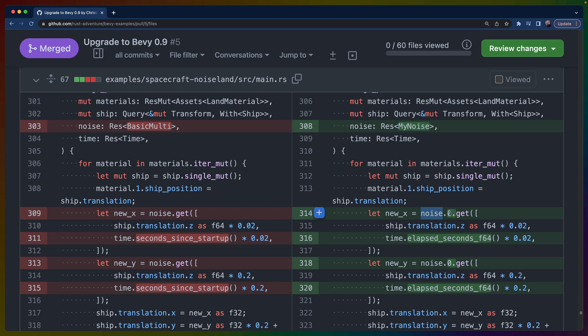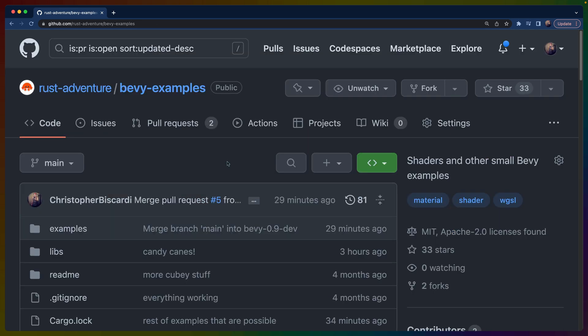That's it for the Bevy examples repo. The upgrade wasn't actually too bad. We'll see what the upgrades look like when we go into the 2D platformer and the block breaker examples that we've been building on the channel, but to do those upgrades we will have to wait for bevy_rapier to upgrade to 0.9 as well, because they use collision detection pretty heavily.